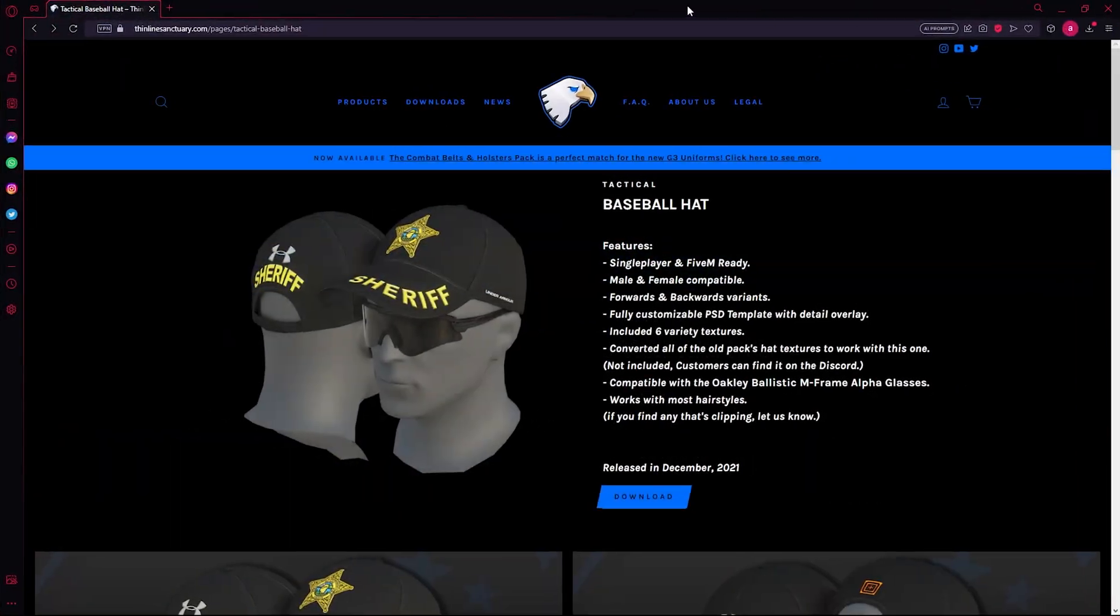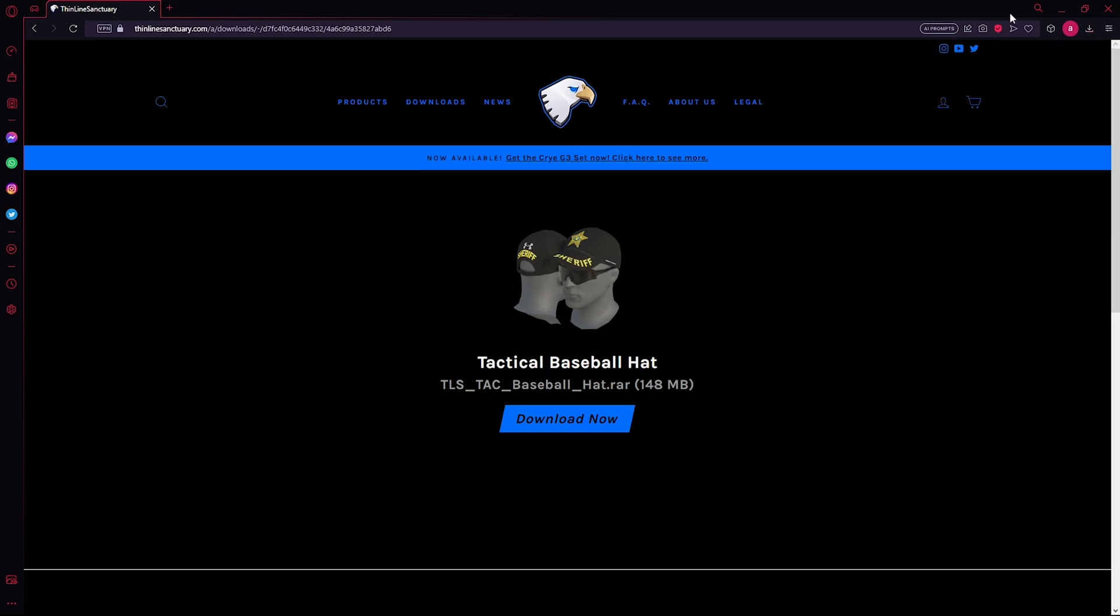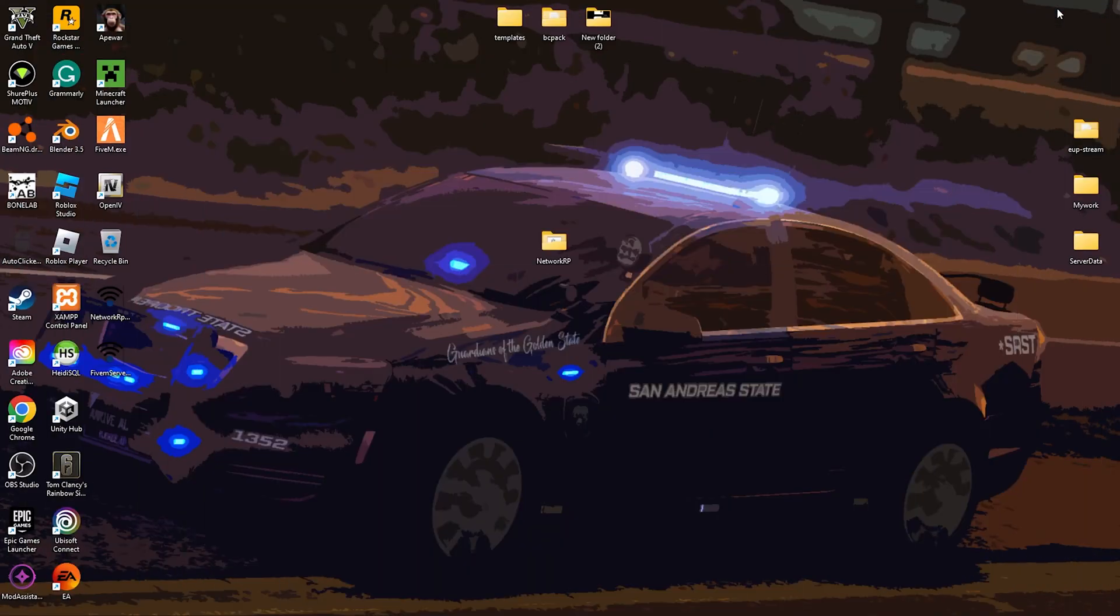To start off, you're going to head over to this website or just grab any clothing that you want and download your clothing. I like these people. Their name is The Lightning Sanctuary. They make great clothing and they also have some free stuff that you can buy.